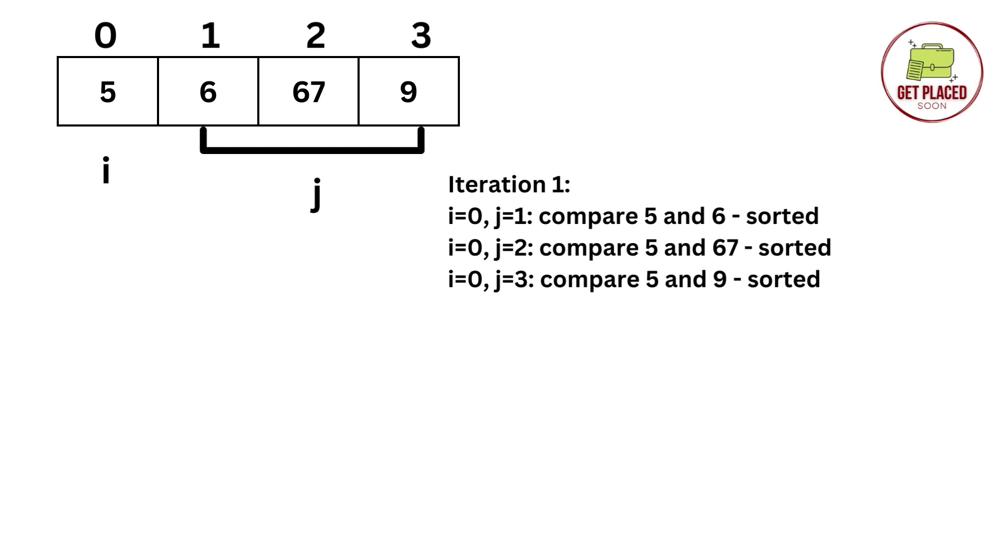In the first iteration, when i is equal to 5, we are comparing with the 1, 2, 3 elements. 5 less than 6, 5 less than 67, 5 less than 9. So, sorted.